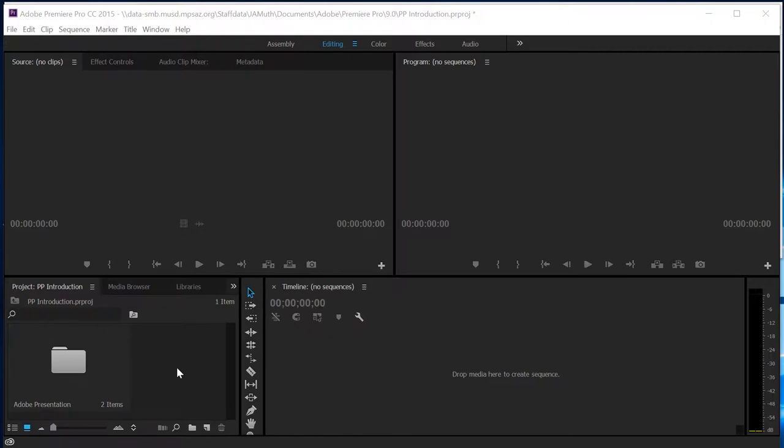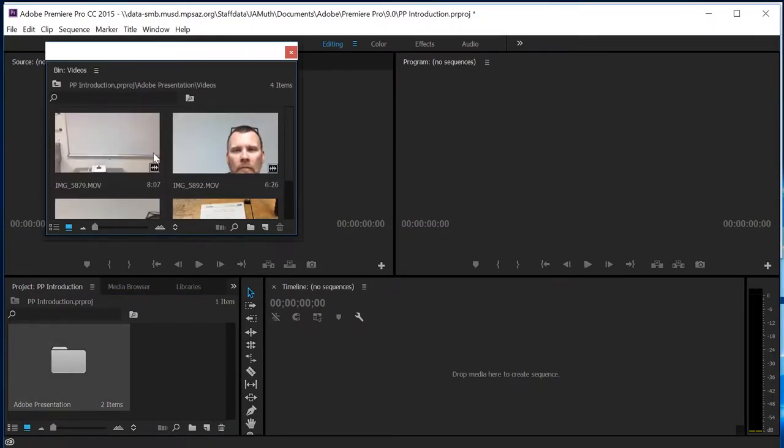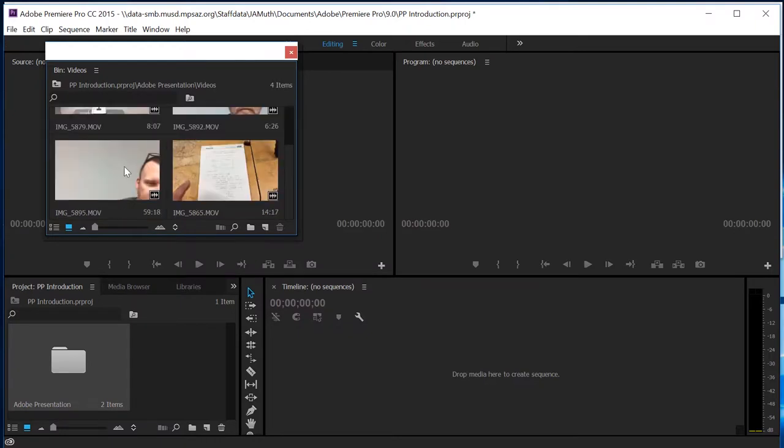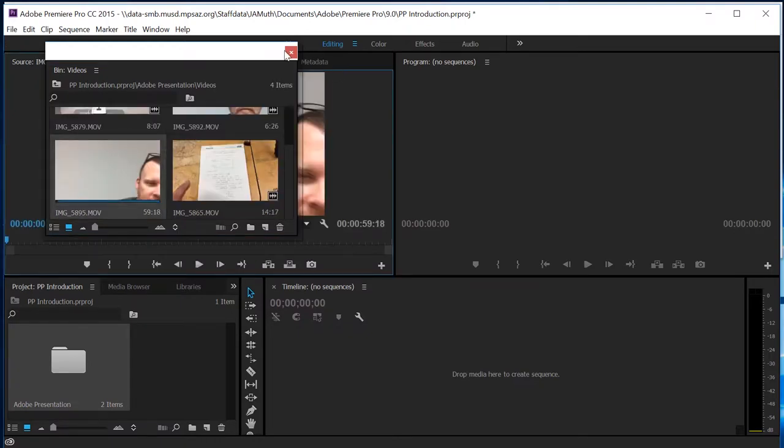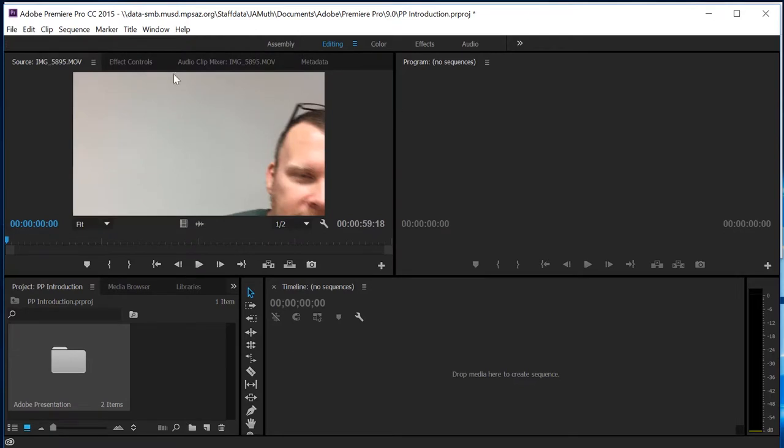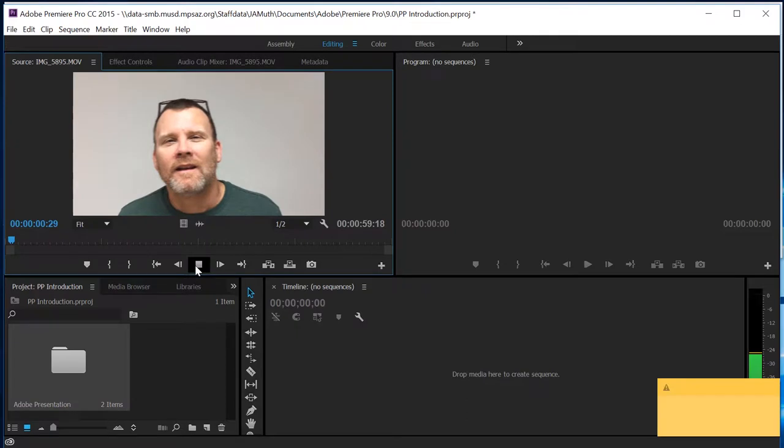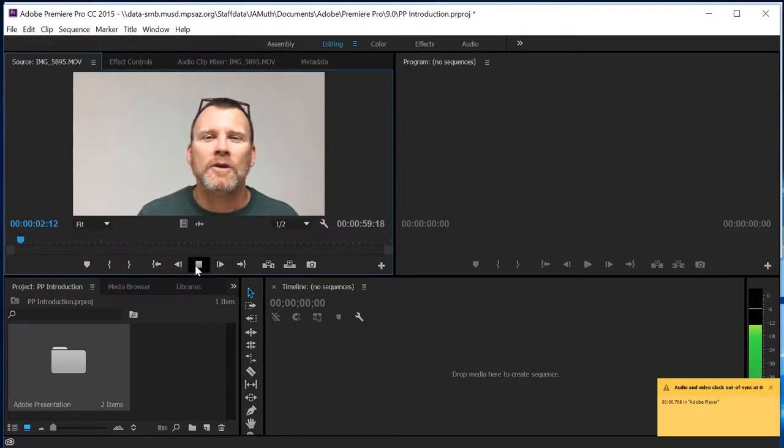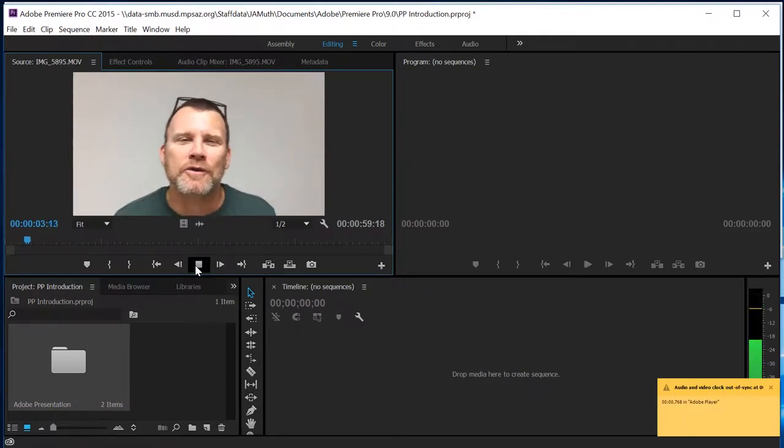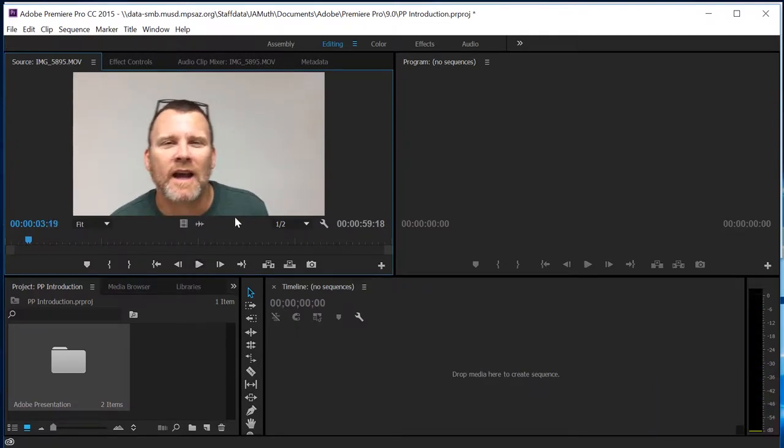After importing your files, double-clicking on a file in your project panel will go ahead and bring that into your source panel. So here's my source panel. I can go ahead and I can play. And then you can edit and do other things in there, but I'm not going to show you how to edit in there. I'm going to show you how to edit in your timeline.